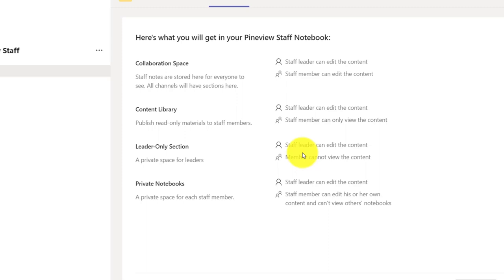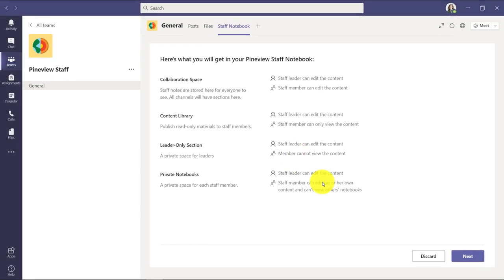There's a leader-only section, which is just private for the staff leader. No one else can see that area. It's the private part of my notebook. And lastly, and maybe most interesting, are the private staff member spaces that each person in the team gets. So that's an area where the staff leader can collaborate privately with those staff members.